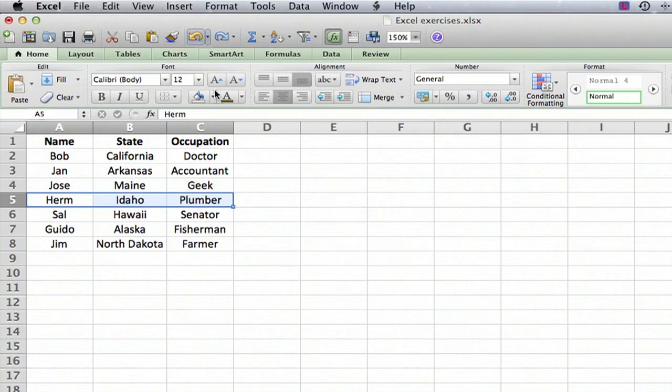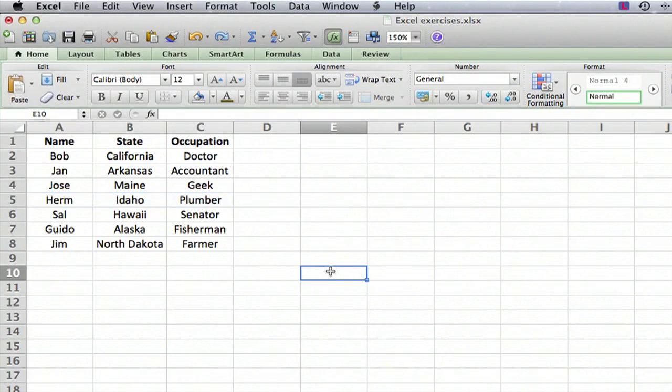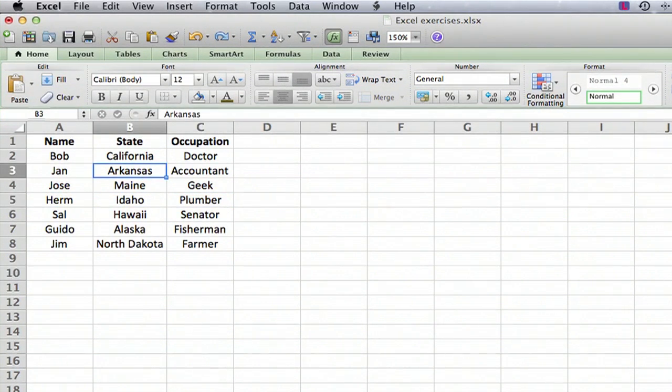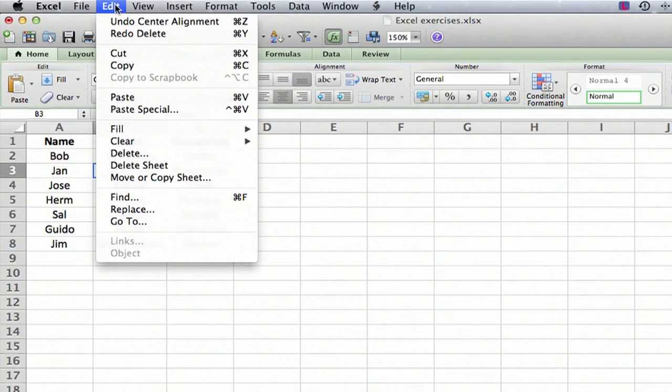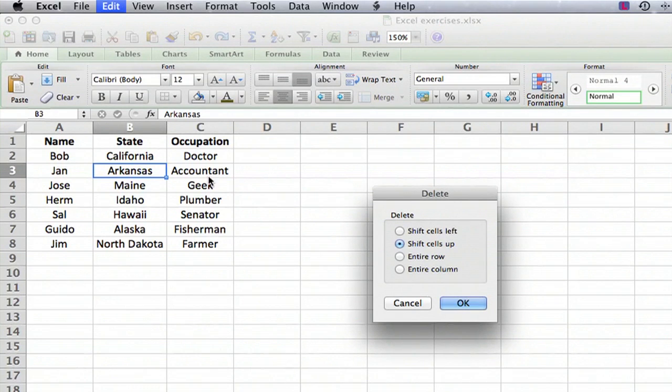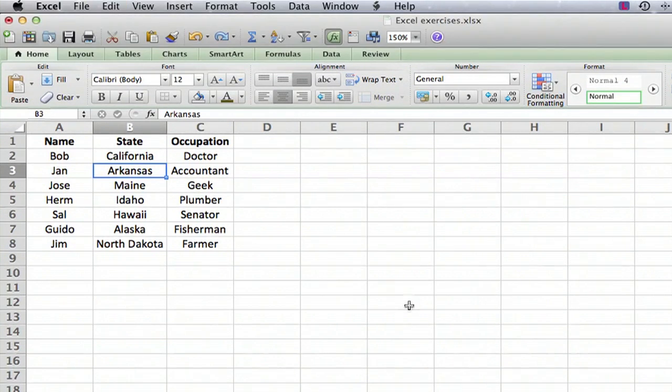Now let's undo that again. Let's say we want to delete just one item. We select this cell, go to Edit, Delete, and it wants to know if we want to shift left or up. But we don't want either—we just want to delete the information there.